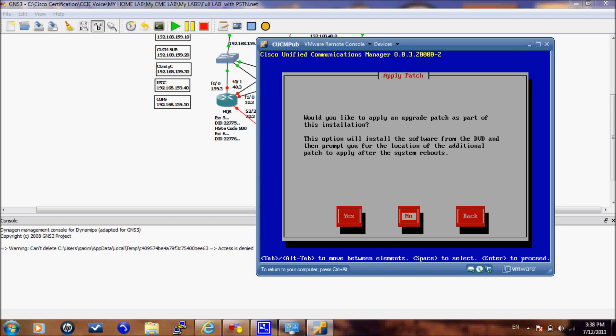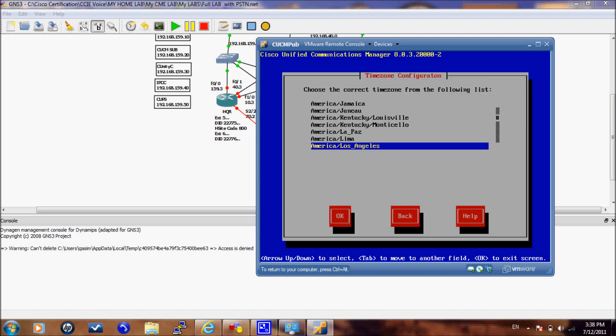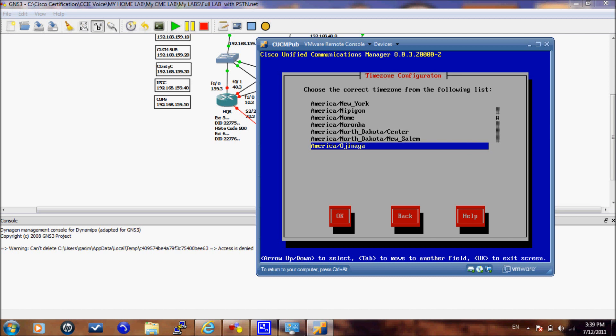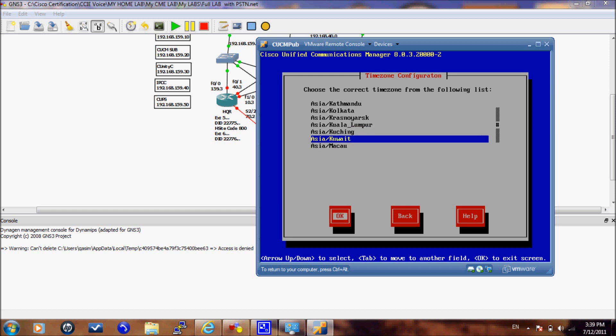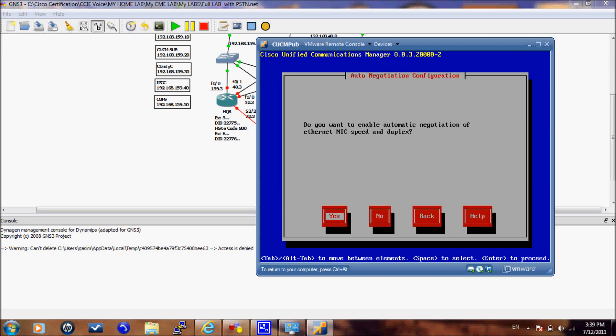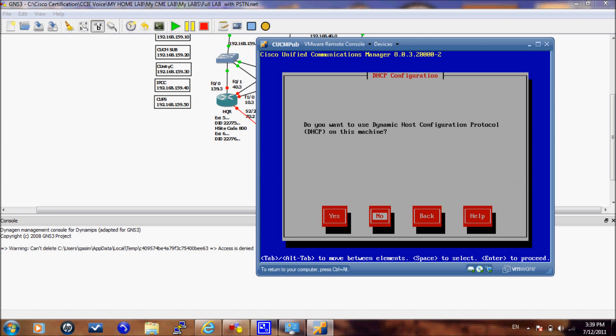Here you will select your time zone. And for the network card we will enable automatic negotiation by selecting yes. For the MTU size we will keep it as default so we will select no. We will not enable DHCP on this machine so we will select no.